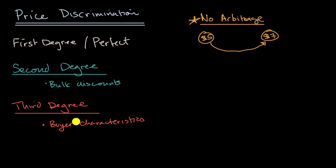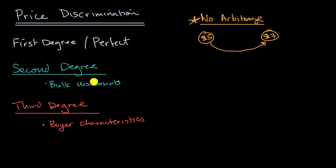Now in the real world, what firms try to do is some combination of various types of price discrimination. And they could also vary the actual products a little bit so that they aren't perfectly identical.